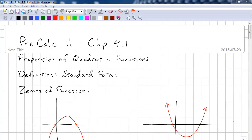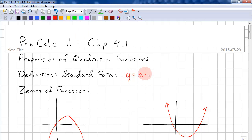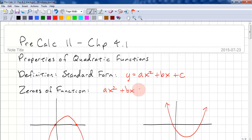This is Pre-Calc 11, Chapter 4.1. We're going to learn properties of quadratic functions. We need to know the definition of standard form, which is y equals ax squared plus bx plus c. And when we're looking for zeros of a function, we want to find ax squared plus bx plus c equal to zero.